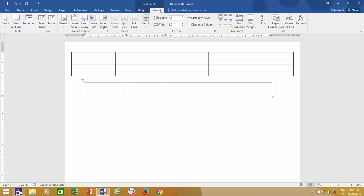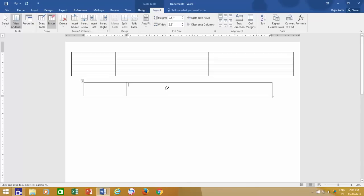So if you need to erase a line, make sure the Layout menu is highlighted, and then click Eraser, and then click on the line that you want to erase.